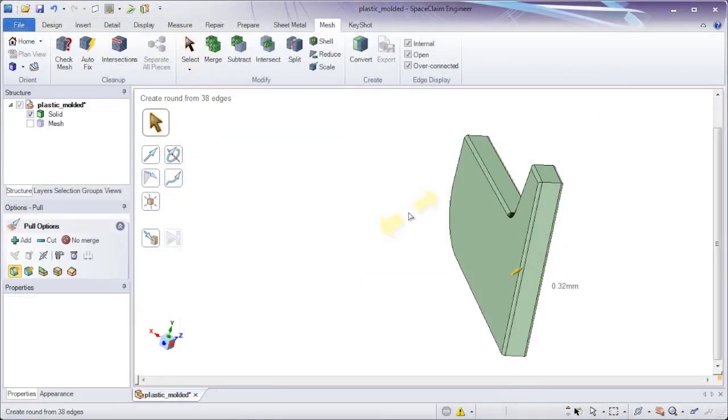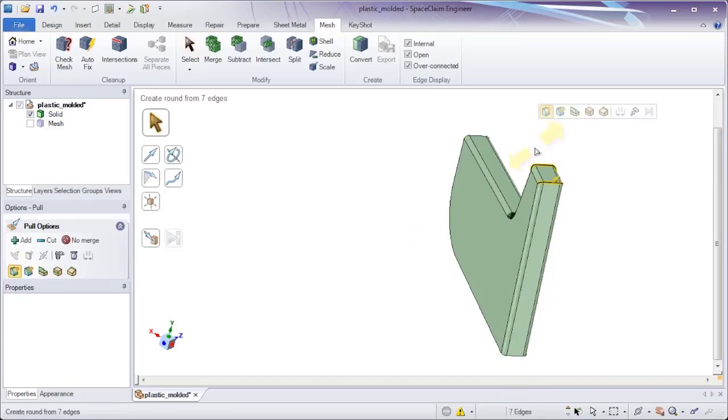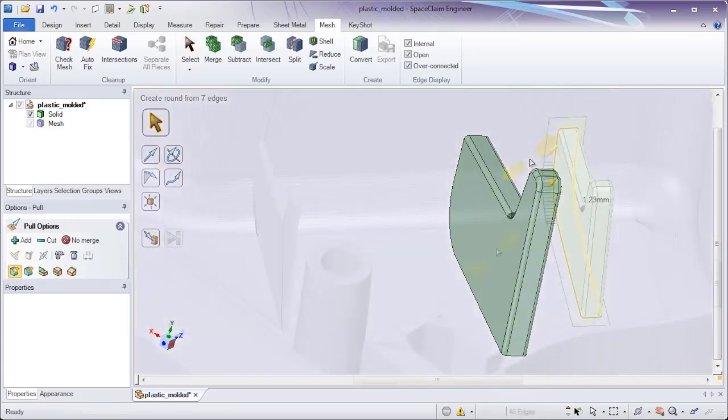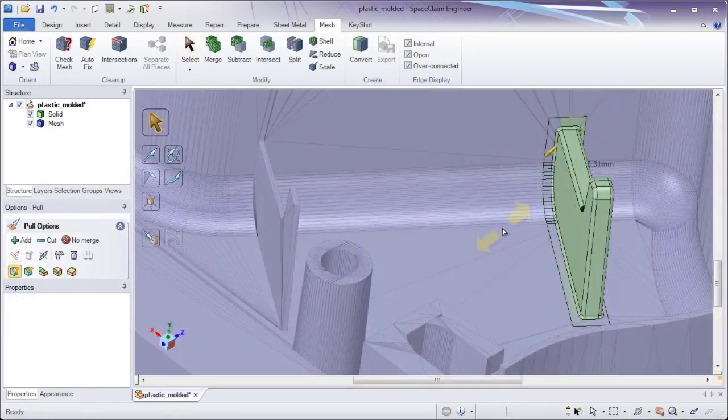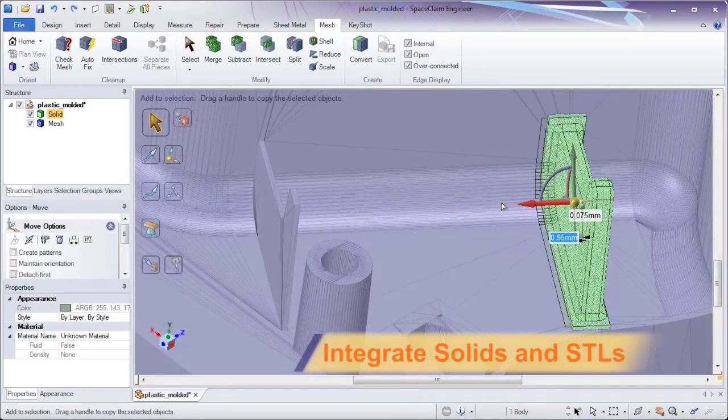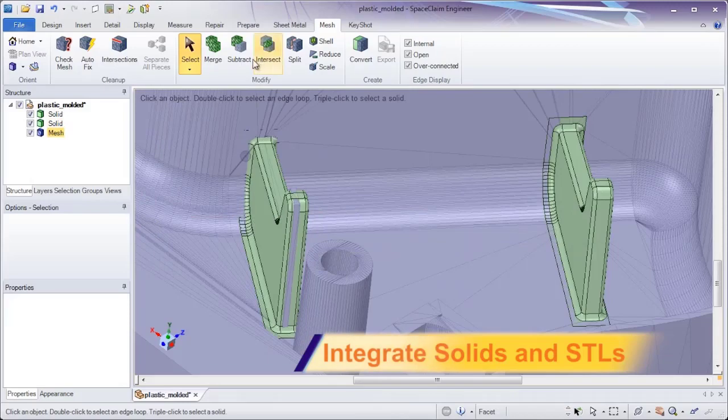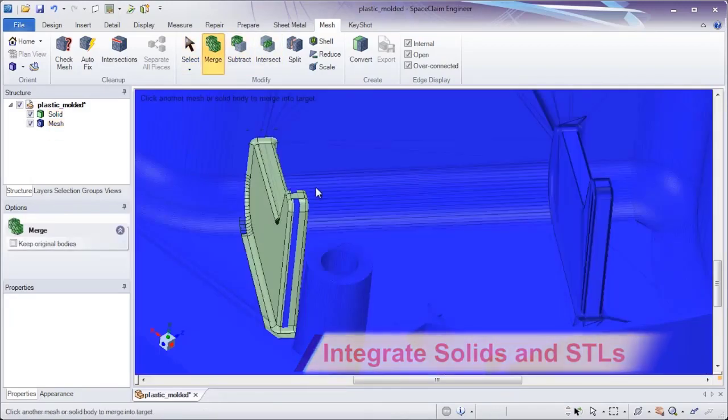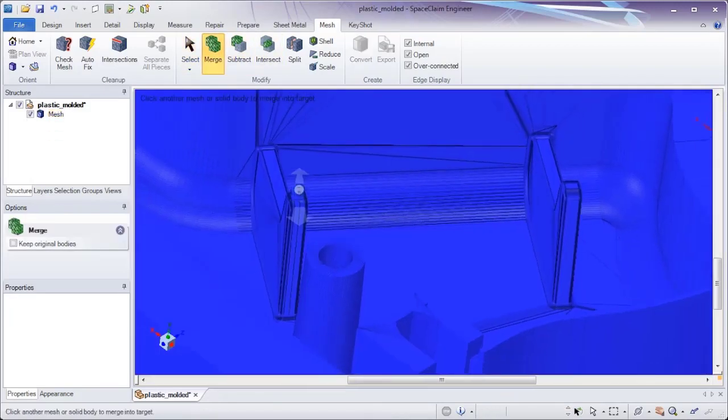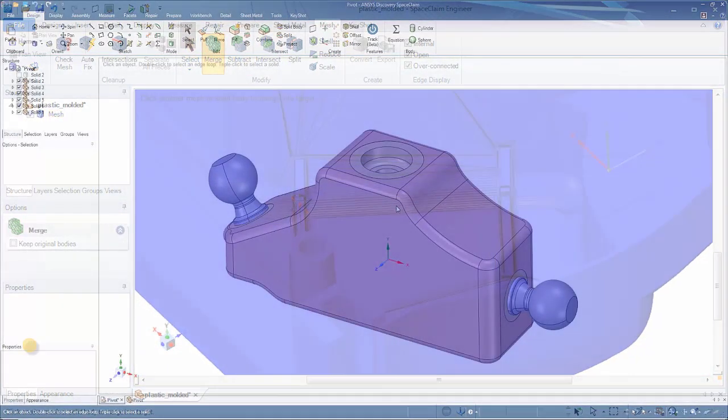SpaceClaim also provides a hybrid modeling approach to deal with the faceted data from scan data, or for output to additive manufacturing, model and merge solids and faceted data in one environment.